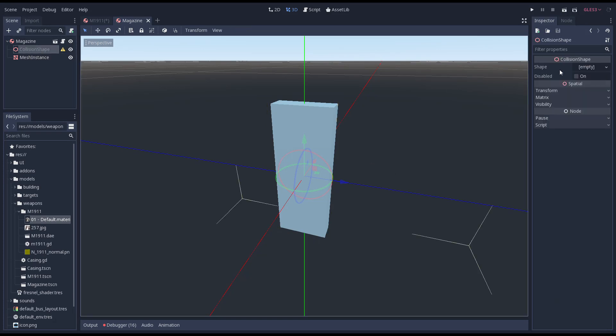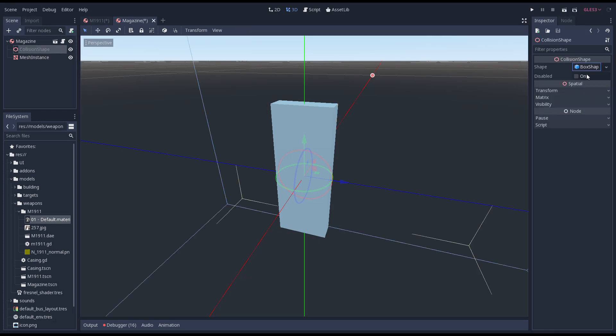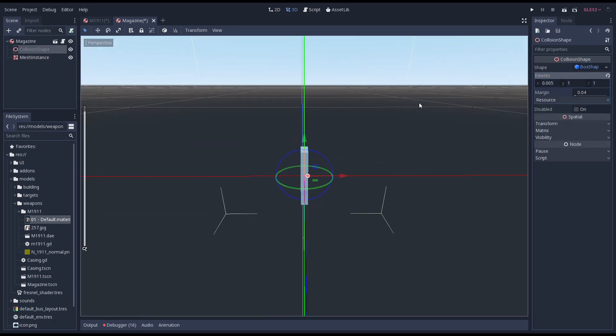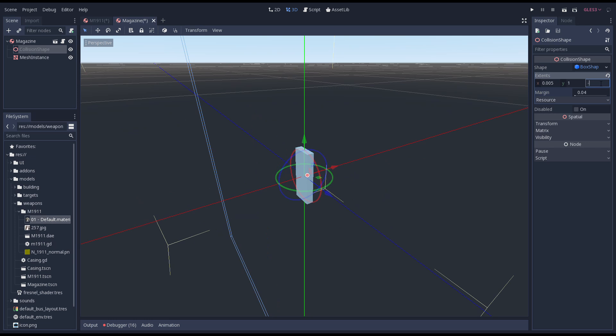Next we need to create a matching collision shape. Note that because we're specifying extends we need to half our dimensions.